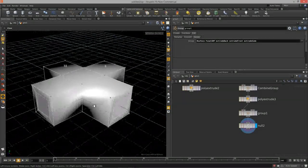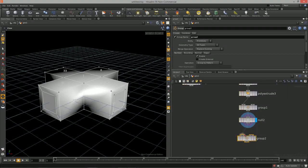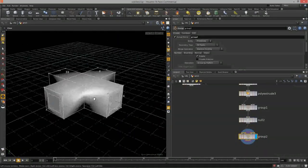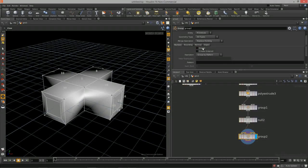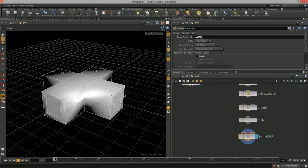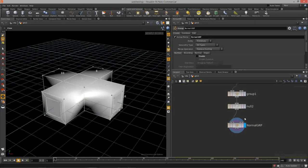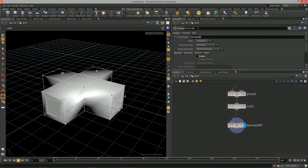The last thing I want to show is a more advanced way to group things. I'm going to add a group node — let's call this 'normal group'. I like keeping the node name and group name the same as a workflow habit so I can quickly visualize that they match.